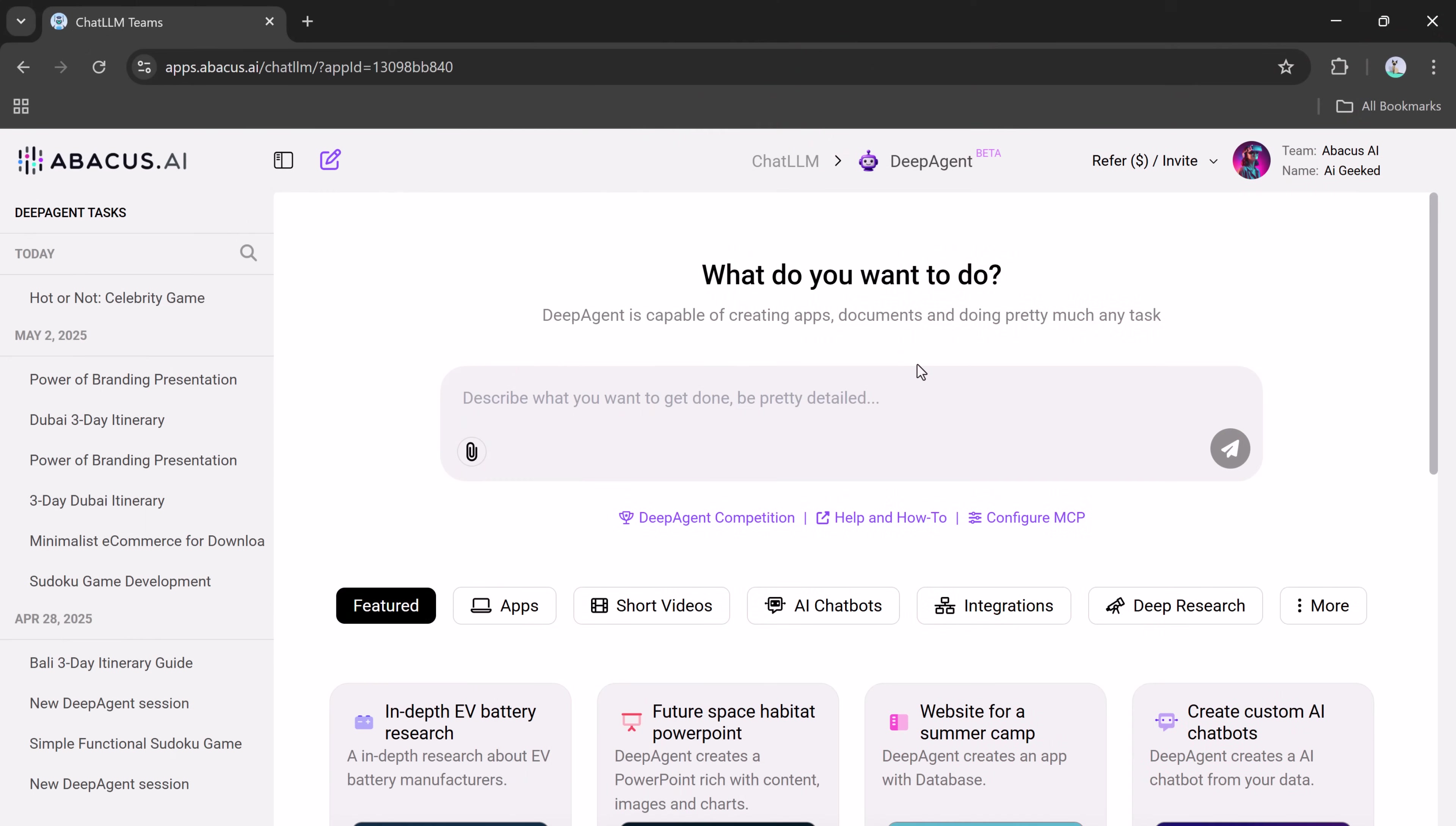Let's try one more to show you just how versatile DeepAgent is. This time, we'll ask it to build a Sudoku game. Here's the prompt. Build a fully functional game of Sudoku. Keep it simple and easy to play.